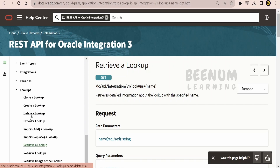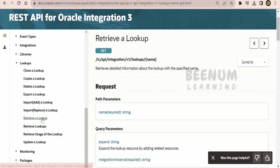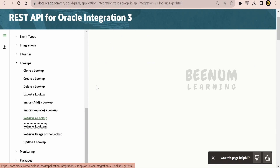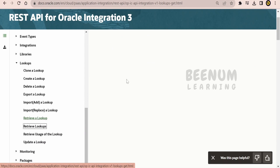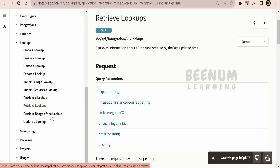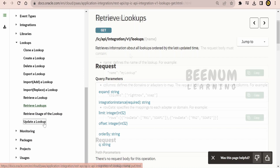The available lookup APIs include: cloning a lookup, creating a lookup, deleting a lookup, exporting a lookup, importing a fresh lookup, overwriting an existing lookup, retrieving a lookup, retrieving multiple lookups from the instance, retrieving the usage of a lookup to see which integrations are using it, and updating a lookup.